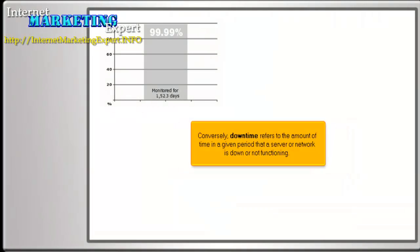Conversely, downtime refers to the amount of time in a given period that a server or network is down or not functioning.